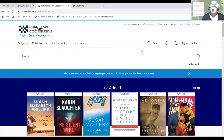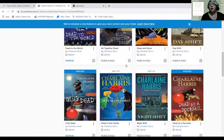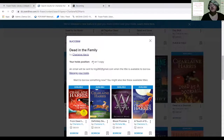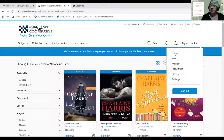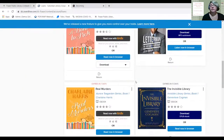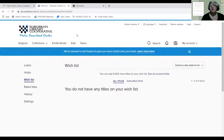Now let's say you have a specific author you want to read. I'll search for Charlene Harris — as I start typing, different categories come up. There are quite a few books by her, but the one I want is already checked out, so I'll place a hold. It tells me I am number one on one copy of that book, and it will alert me when it becomes available. Going into My Account I can see my loans, holds, and wish list — I currently have nothing on a wish list.